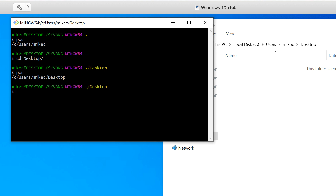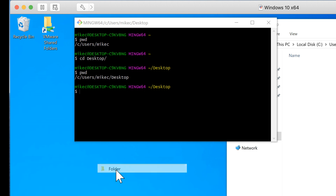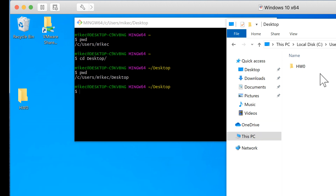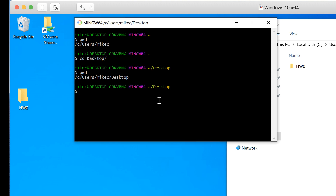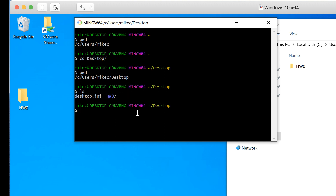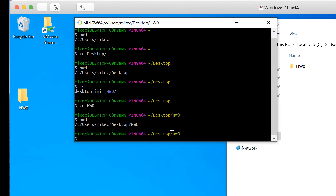Now that we're on the Desktop, I can create a folder called homework zero and I can see it here. If I want to see the files I can type LS, or list, and I can see there is a homework zero. That's where I want to be — inside that folder — so I need to CD into homework zero. Now I can see I'm in homework zero, and if I PWD I can confirm I'm in homework zero.